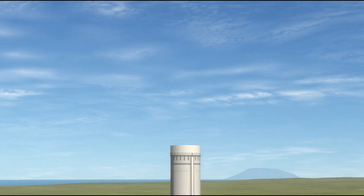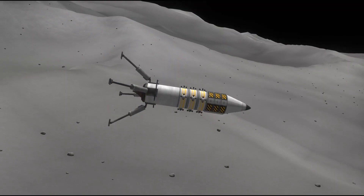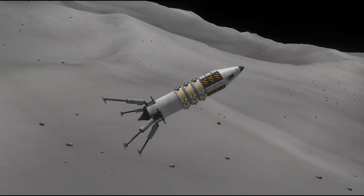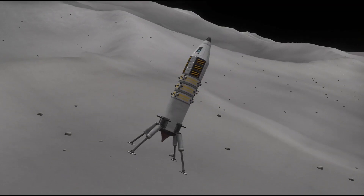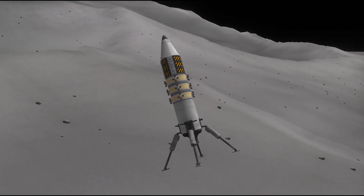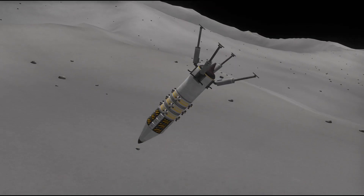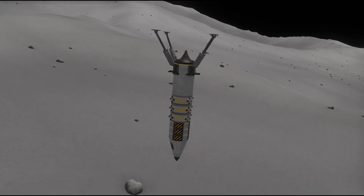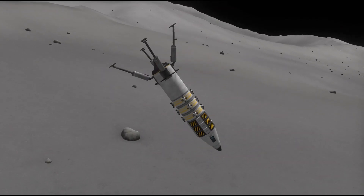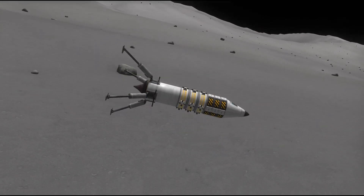That means no staging, no throttle, no SAS, no RCS, no attitude or translation control, and no action groups other than the one that could be activated with the abort button.